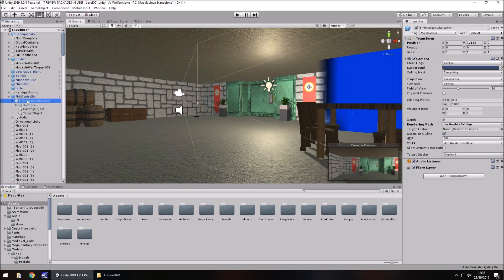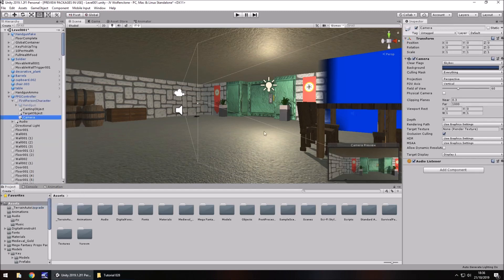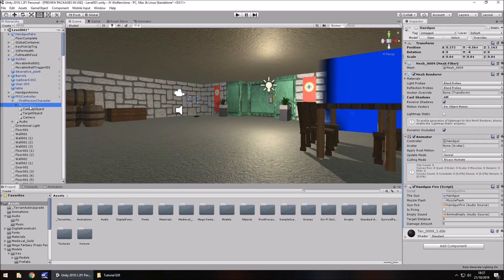The gun is on the first person character. On there we need to right-click and create a new camera. This camera is going to act as something that only renders the weapon. What we see from our first person character camera is exactly that, minus the weapon — so this new camera renders only the weapon. It's the inverse of our first person character camera. So in order to do that, we go to our handgun, or whatever gun you have, and we need to set a new layer at the top.